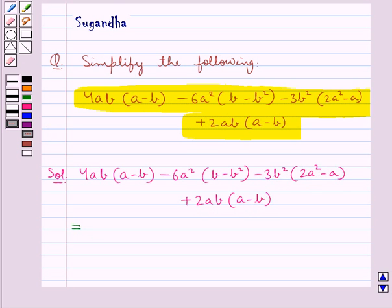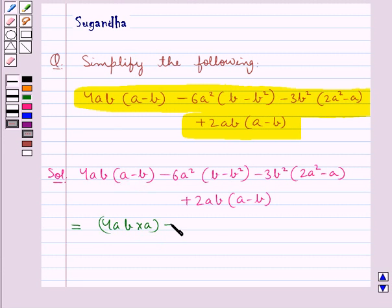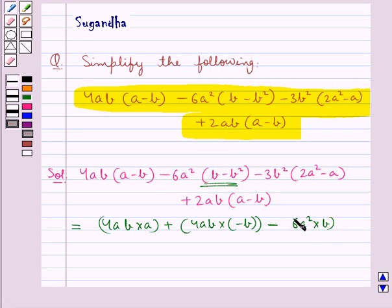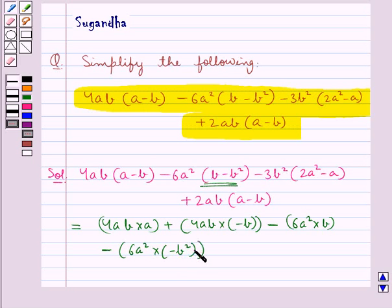First we multiply 4ab with each term of this bracket. That is we have 4ab into a, plus 4ab into minus b. In the same way we multiply minus 6a square with each term of this bracket. That is we have minus 6a square into b, minus 6a square into minus b square.